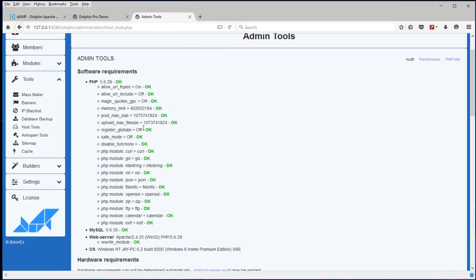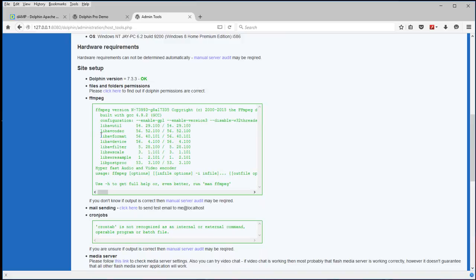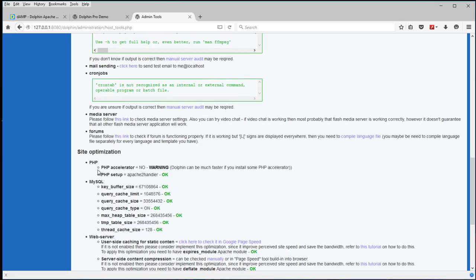And you'll see that everything checks out. PHP is fine. All the settings are okay. FFmpeg which converts videos and whatnot. It's all good to go.